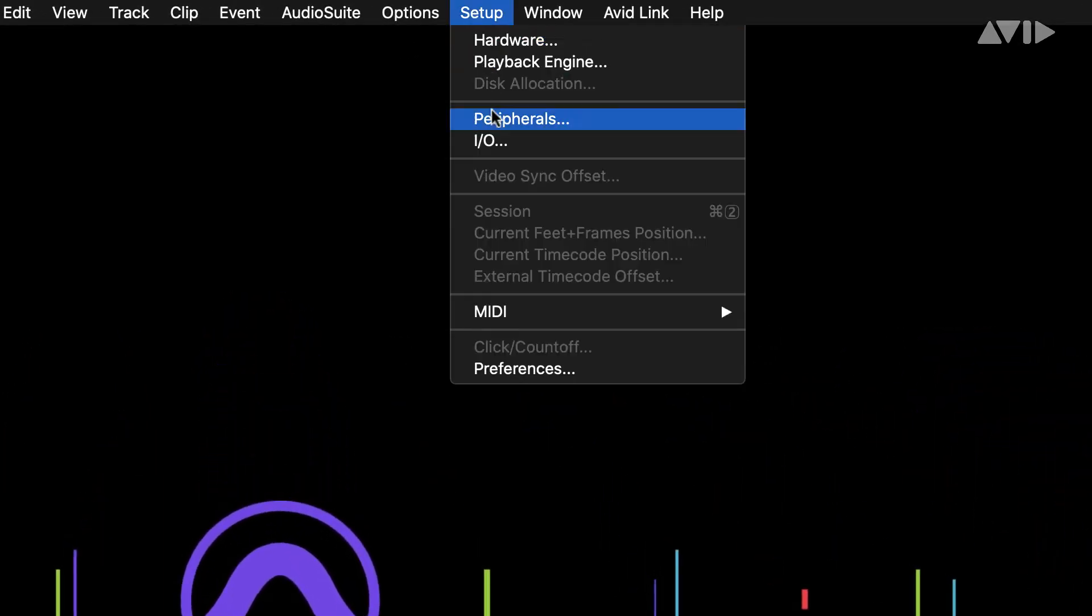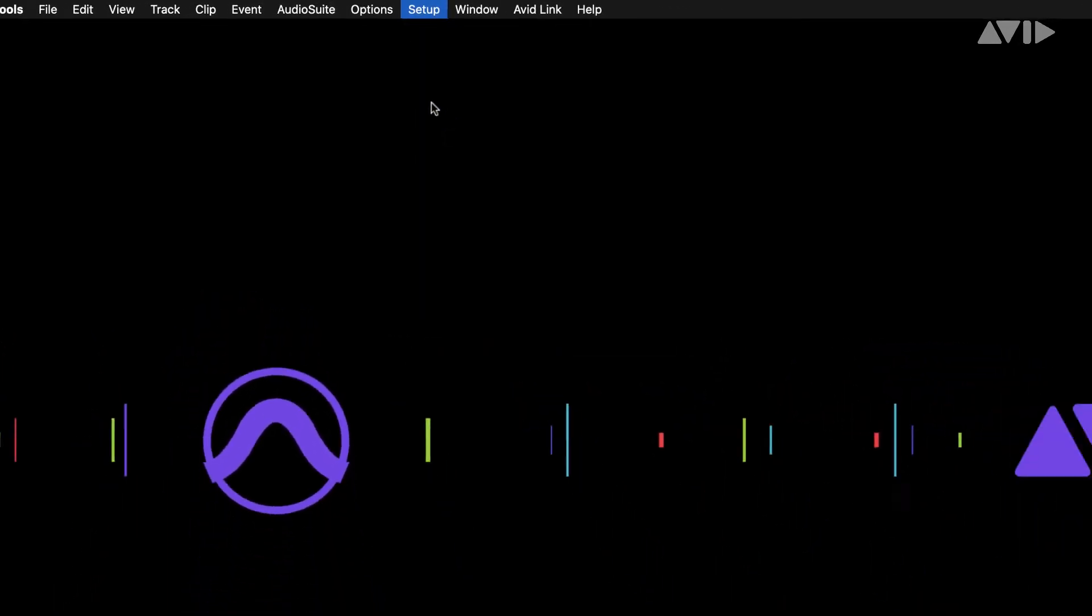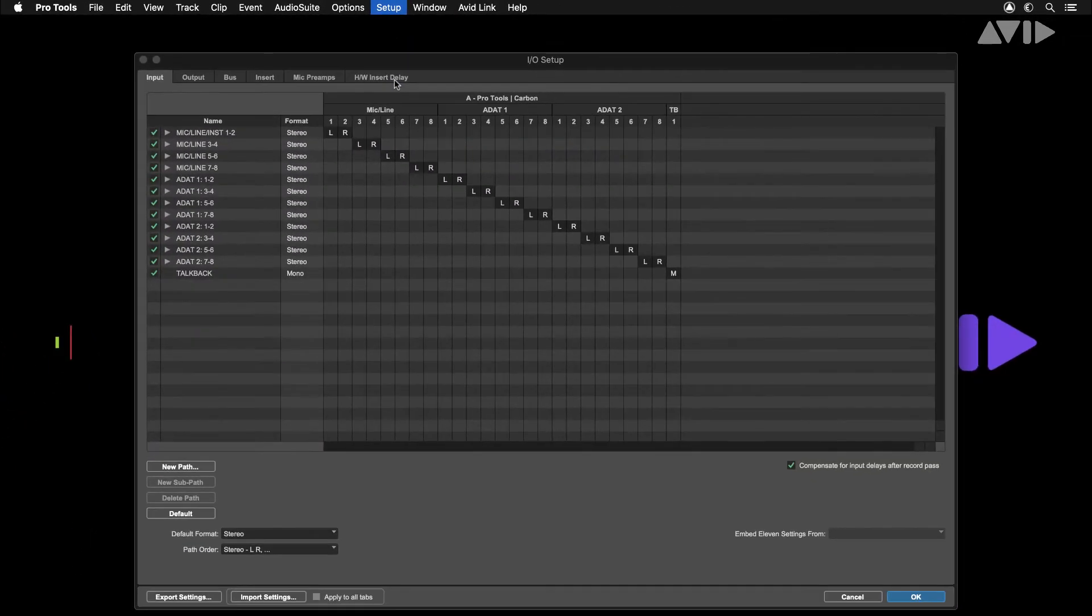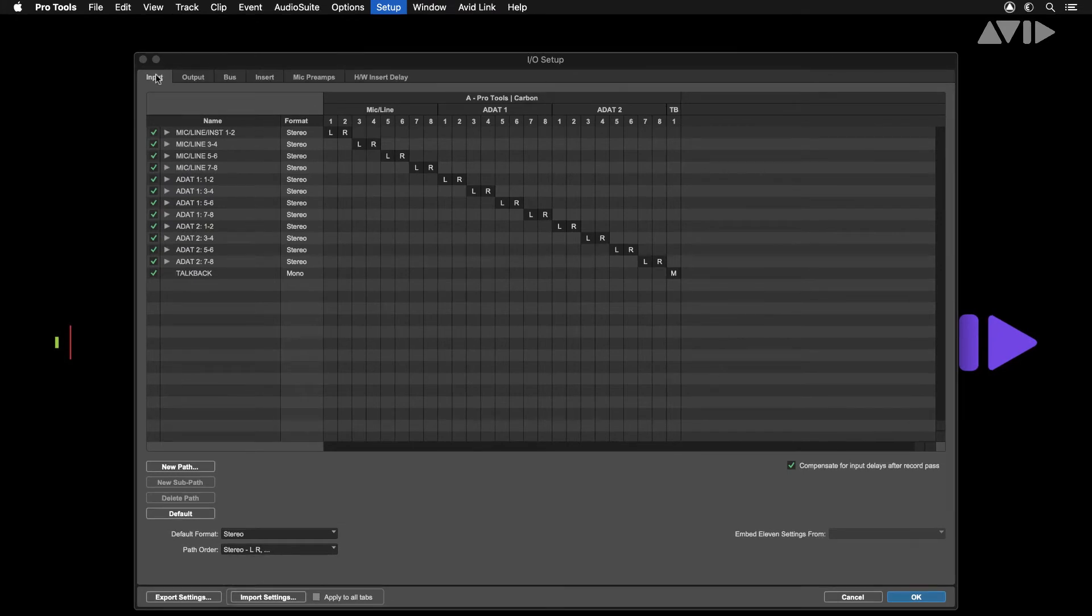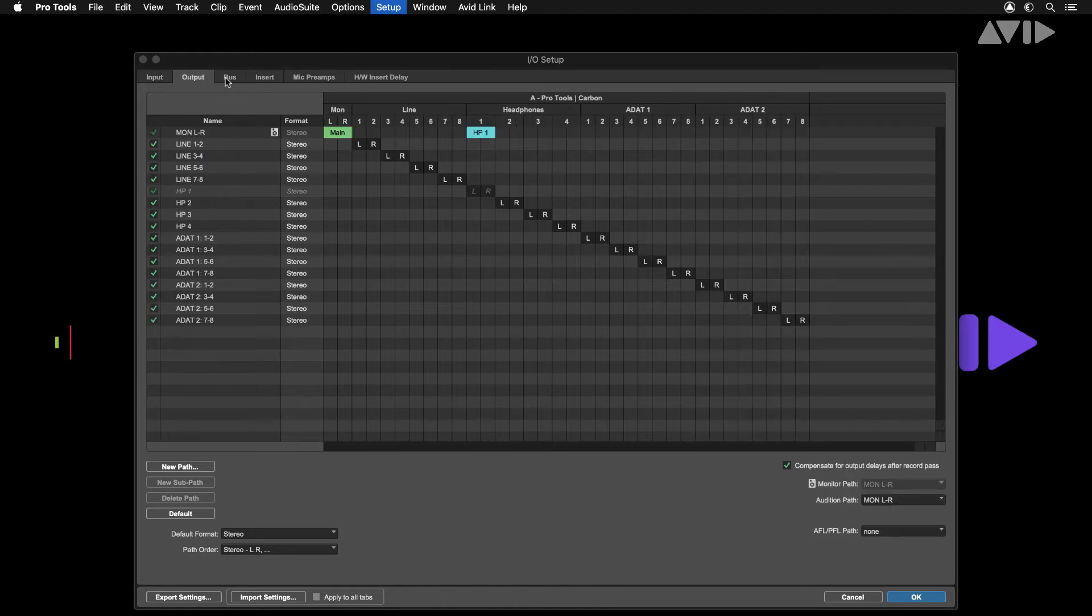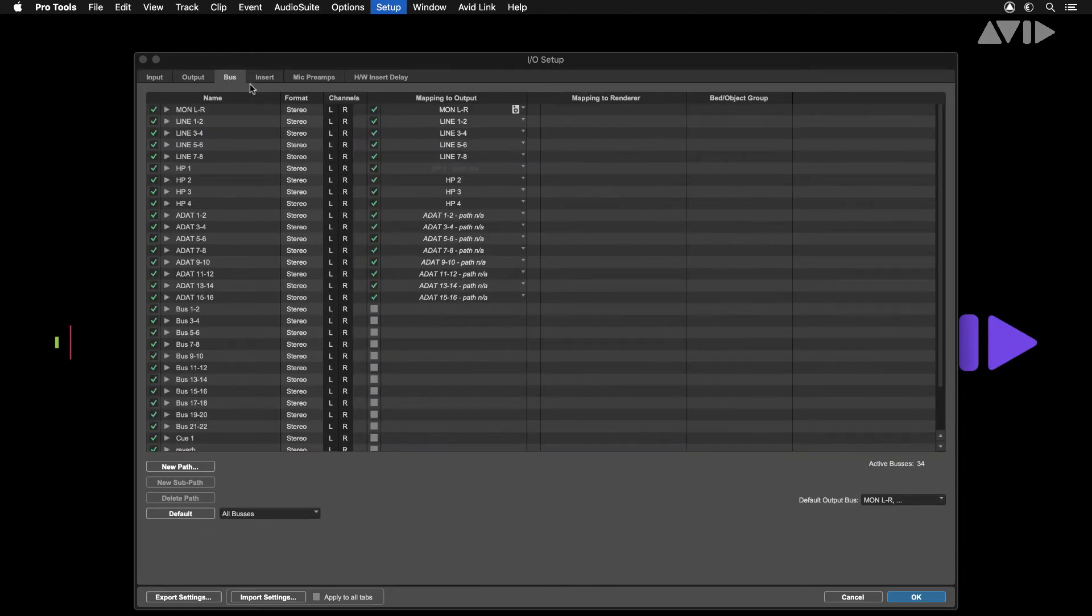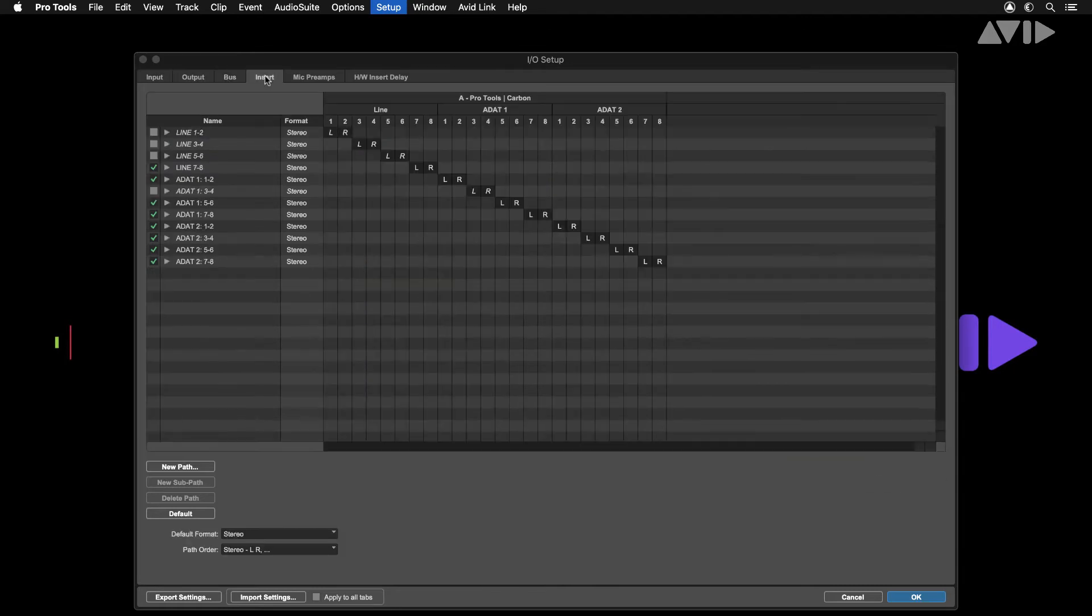Navigate to the I.O. settings under the Setup menu. Here's where you can configure all the inputs and outputs for Pro Tools. Across the top of the window you'll see tabs for input, output, bus, insert and hardware inserts delay.